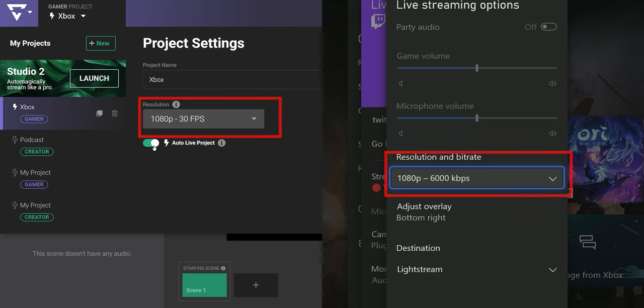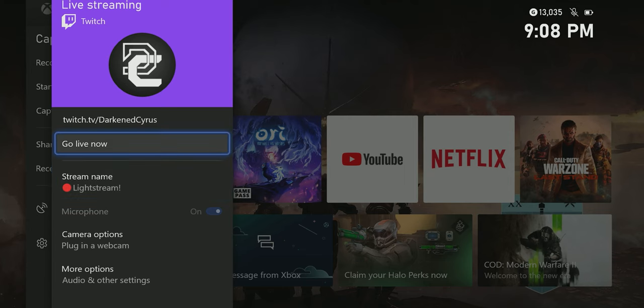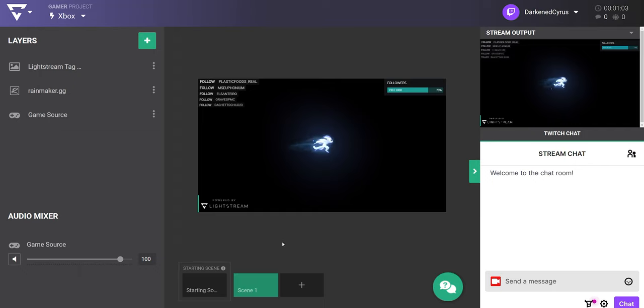Make sure that the resolutions in your Xbox Twitch dashboard and in your gamer project match before going live. For 1080p, choose whichever bitrate option that best represents the upload speeds on your network. And then when you're ready, start streaming.